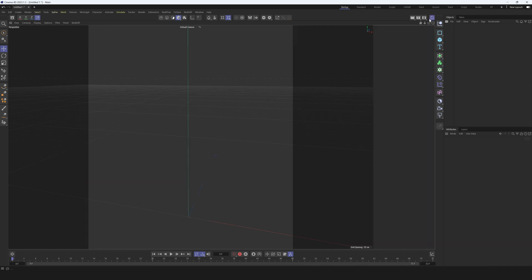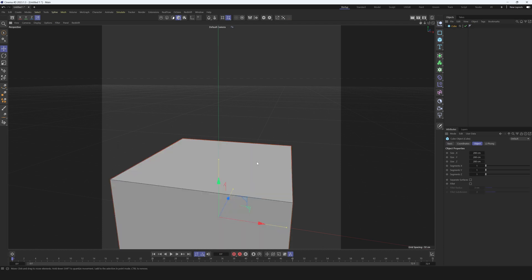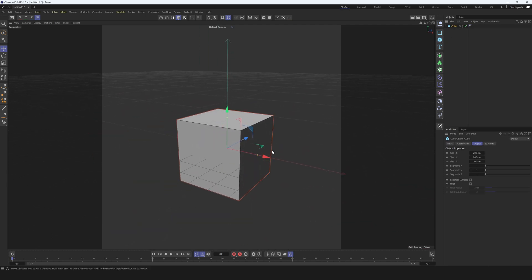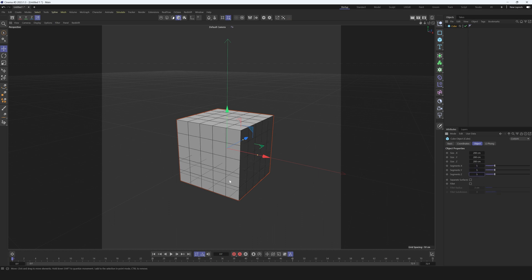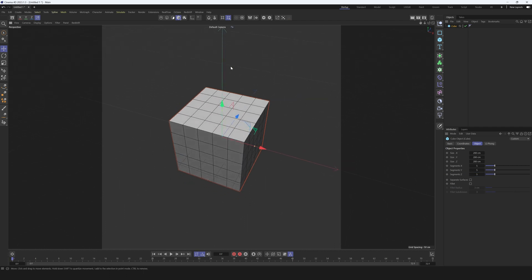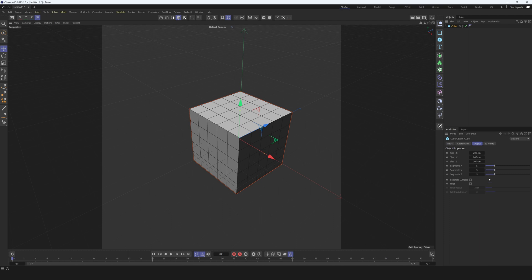I'll delete everything from the scene. There are a couple of ways to make this effect — I will start with the first one. Let's create a cube. We need to break it down into segments — let's make it five by five by five. You can increase the number of polygons; the more polygons you have, the more detail you will get in the transition. For the sake of time I'll keep it at five, but you can increase it if you want more detail.